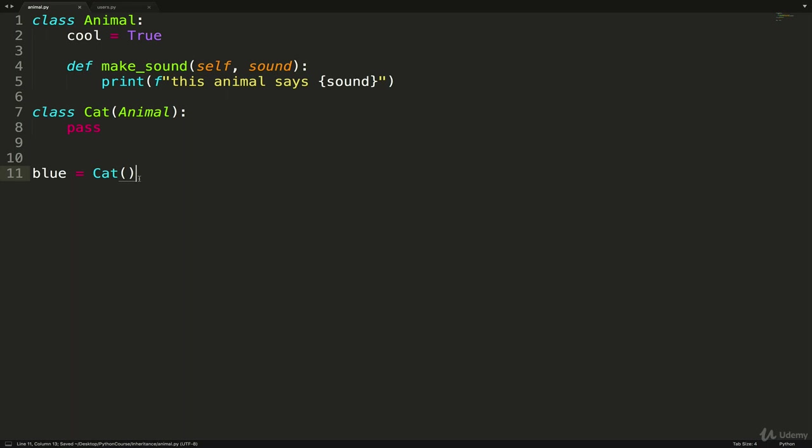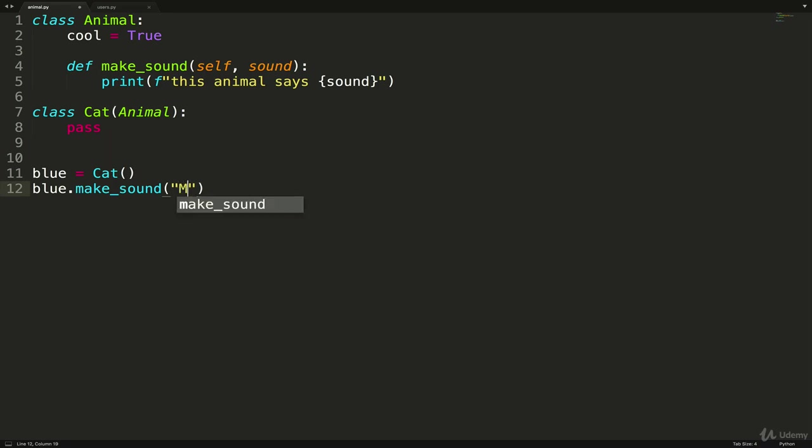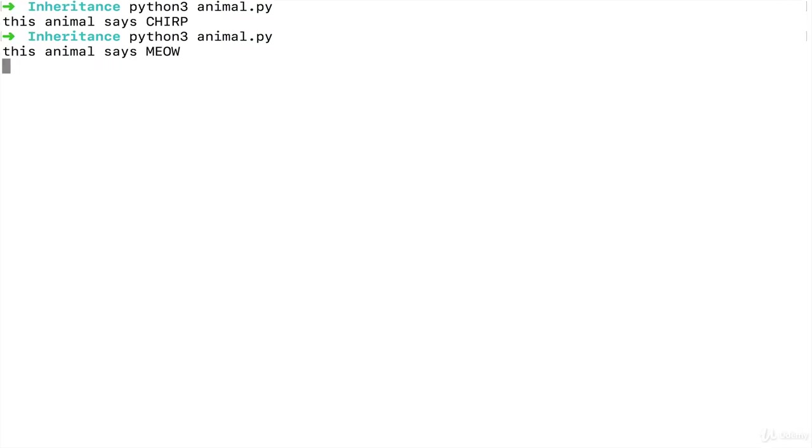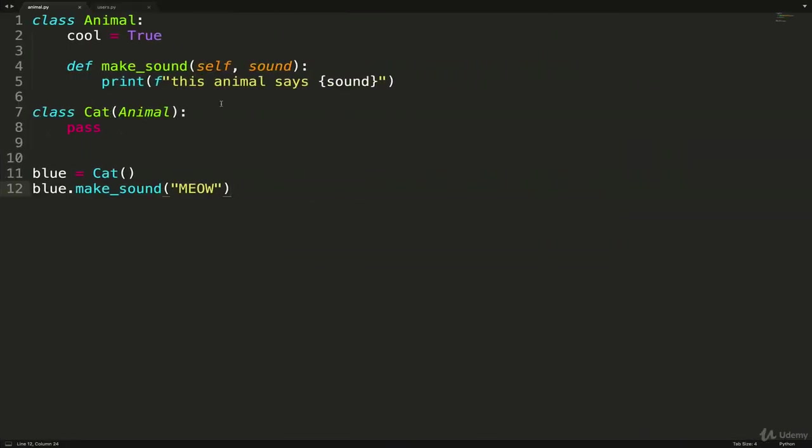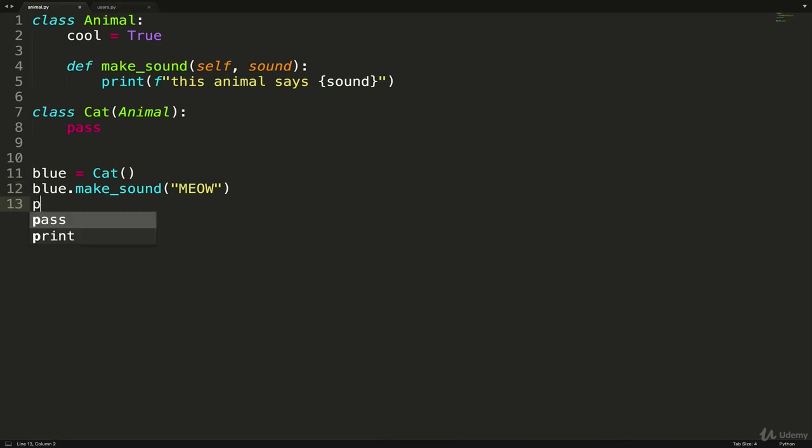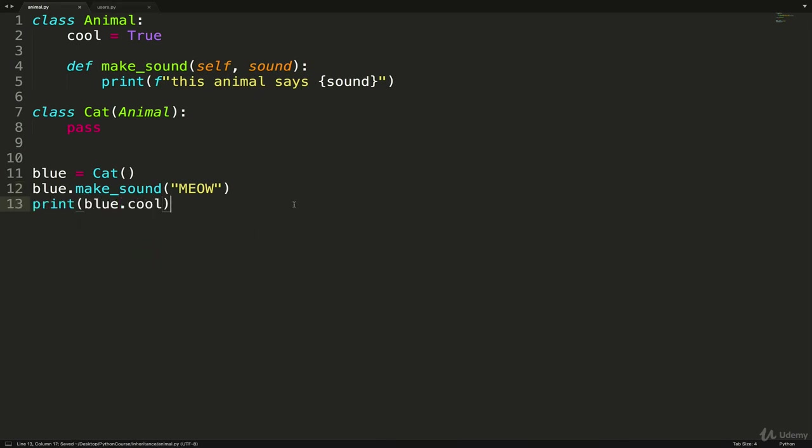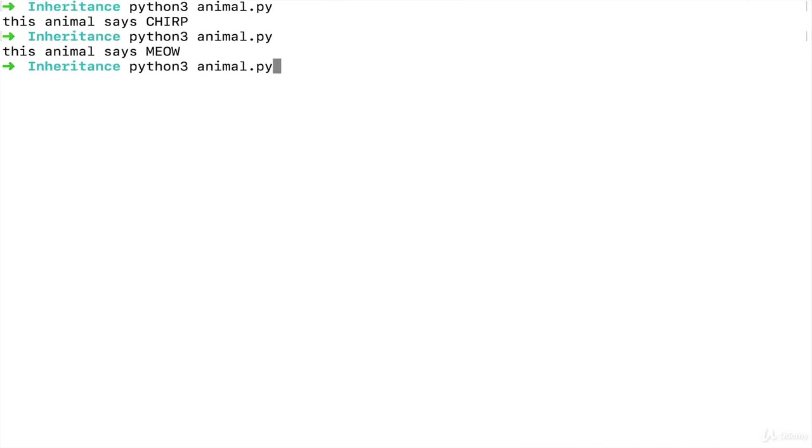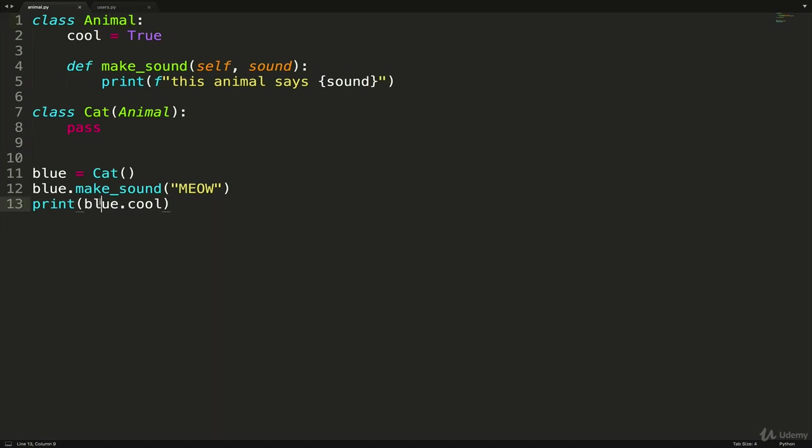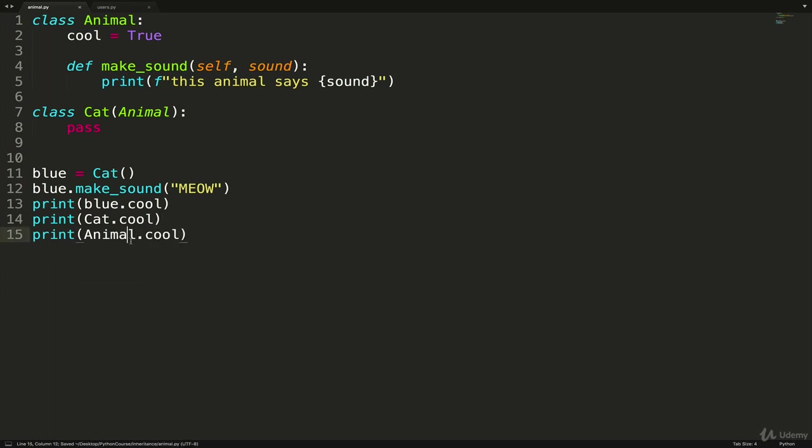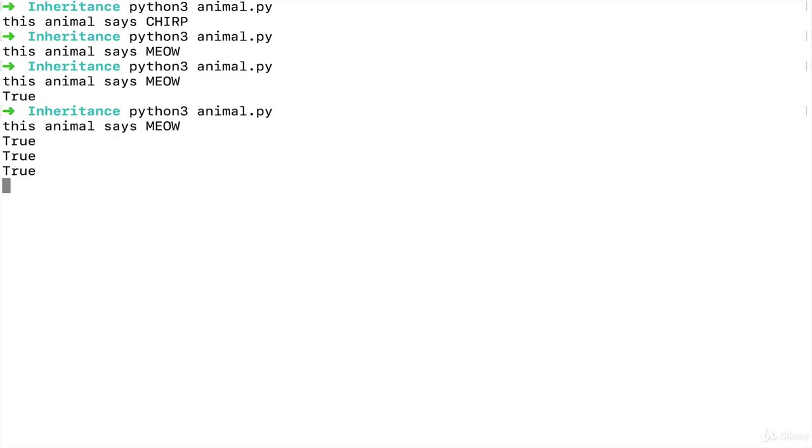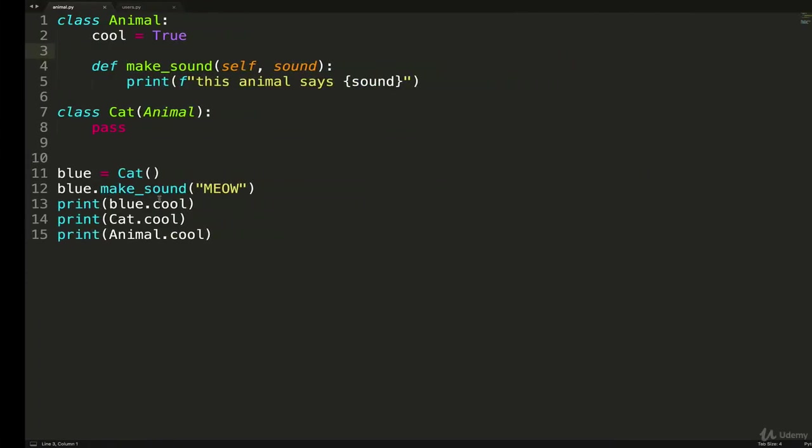And so if I run this now, and then I just do blue.make_sound, and then pass in a sound like meow, blue is a cat. And if I run it, we get this animal says meow, even though make_sound is defined as an animal instance method. I could also do something like print blue.cool. And cool is a class attribute added on Animal. But blue has access to it. And actually, I could do the same thing with Cat.cool. And Animal.cool. Because the Cat class inherits from the Animal class, the class attribute cool is available. So I should see three trues printed out. Cool.